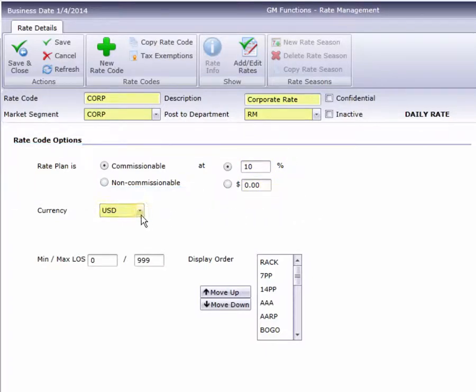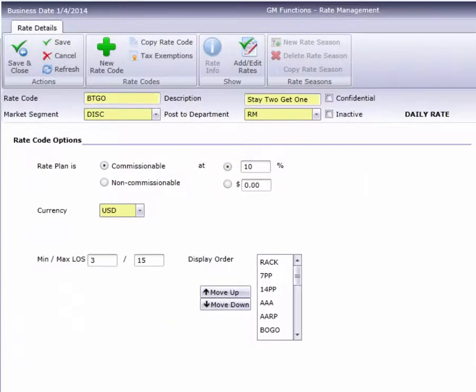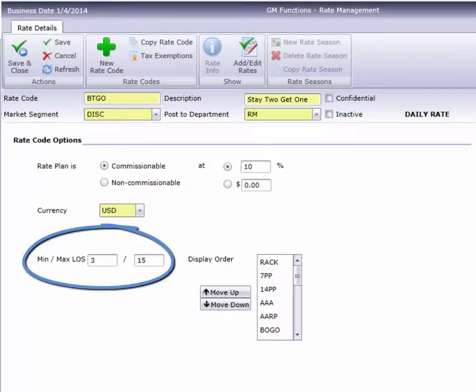Hotels that accept multiple currencies must indicate which currency is being used to build this rate. If desired, you can build a length of stay requirement right into the rate code, instead of creating it separately in Booking Rules.